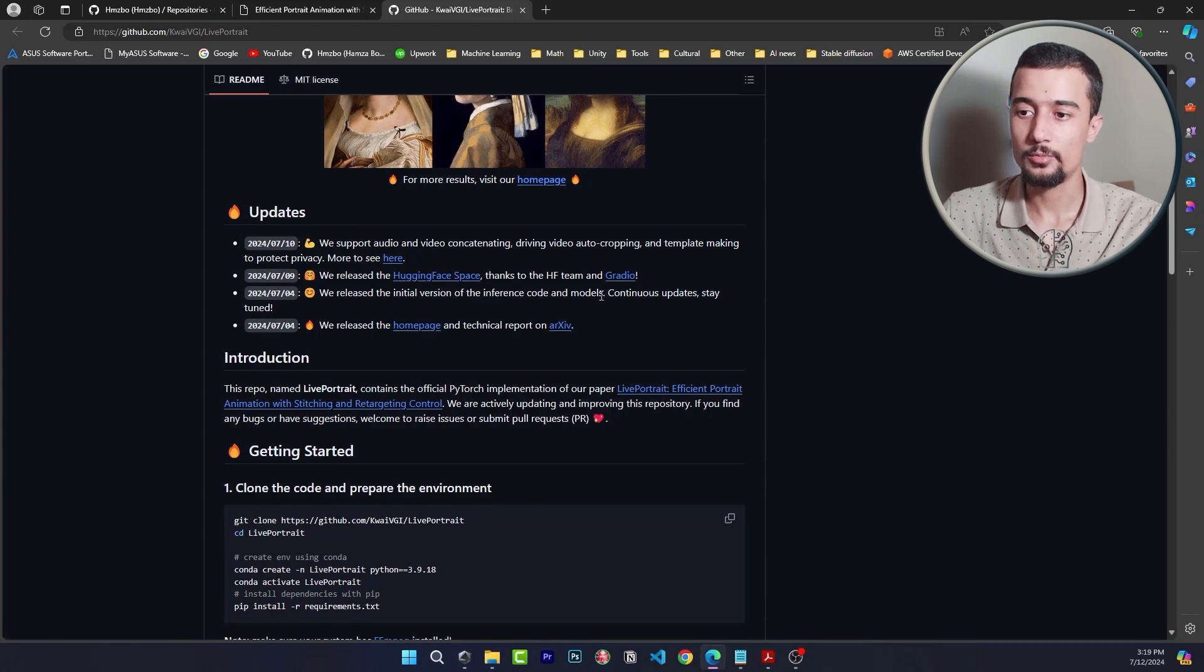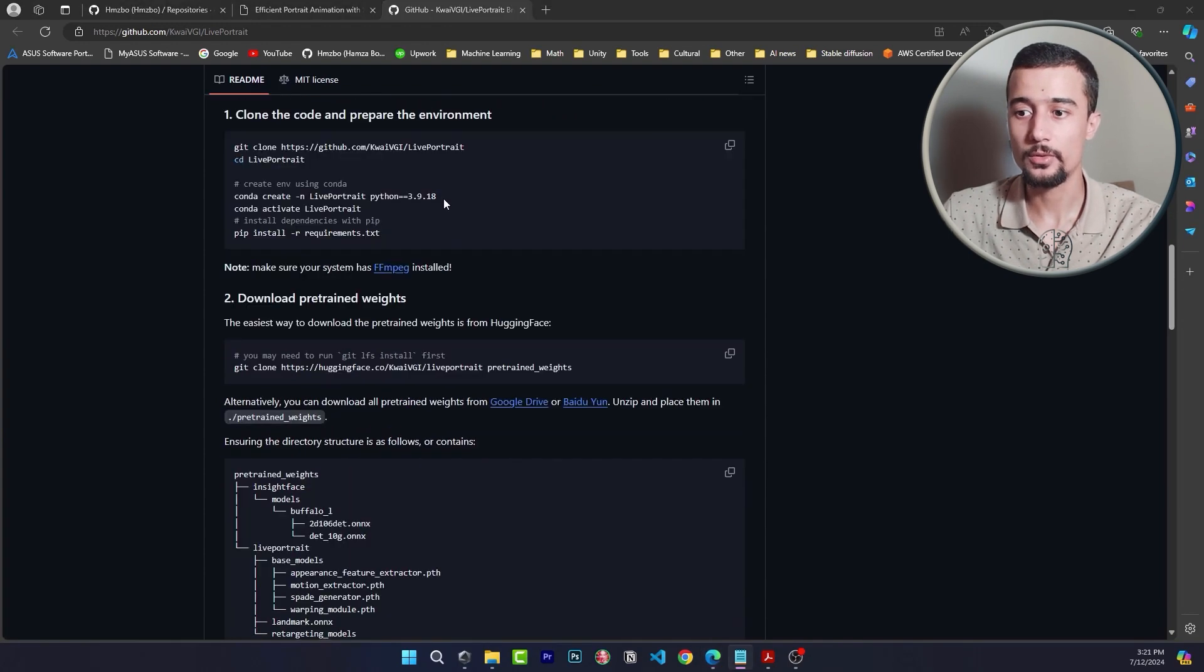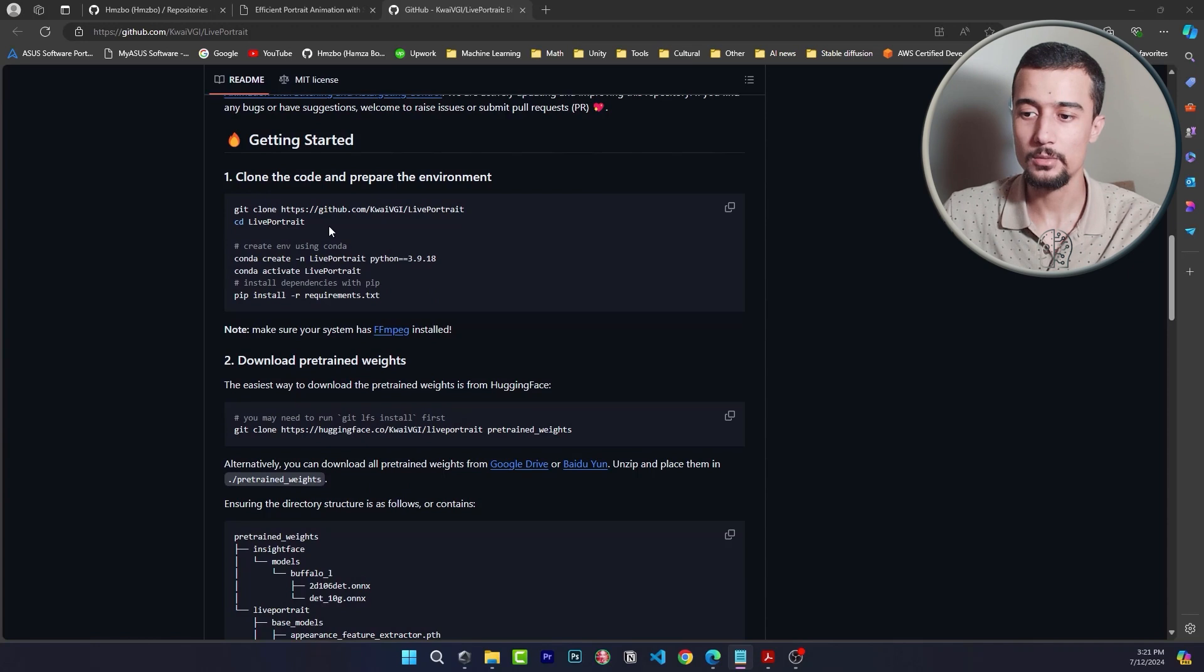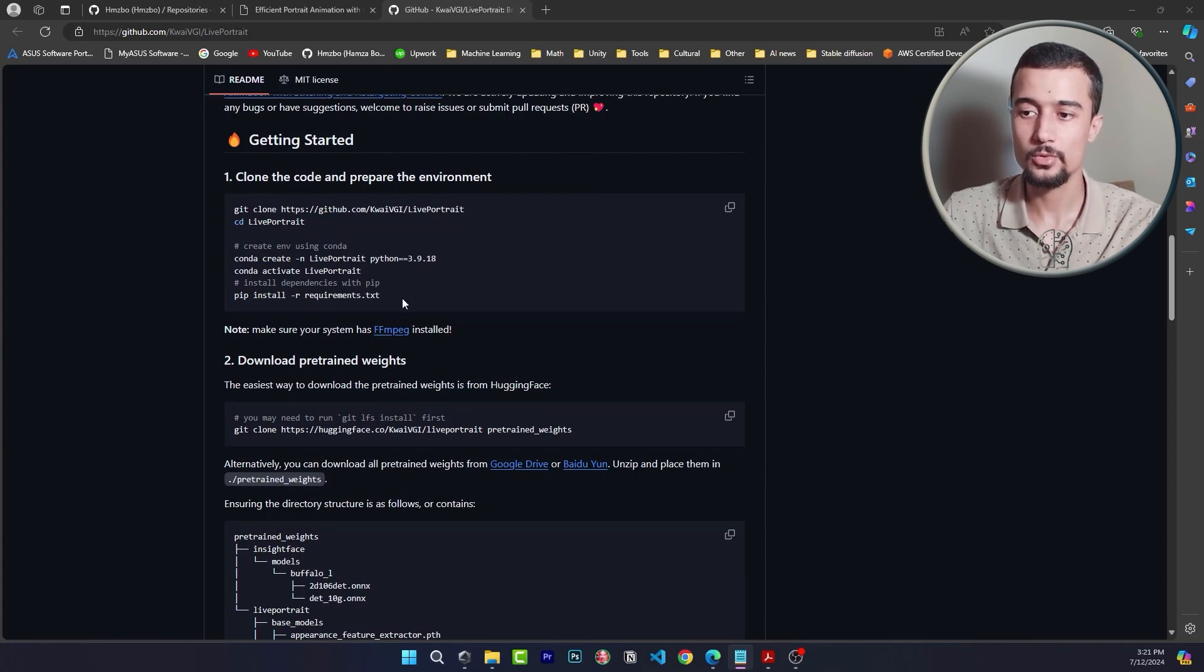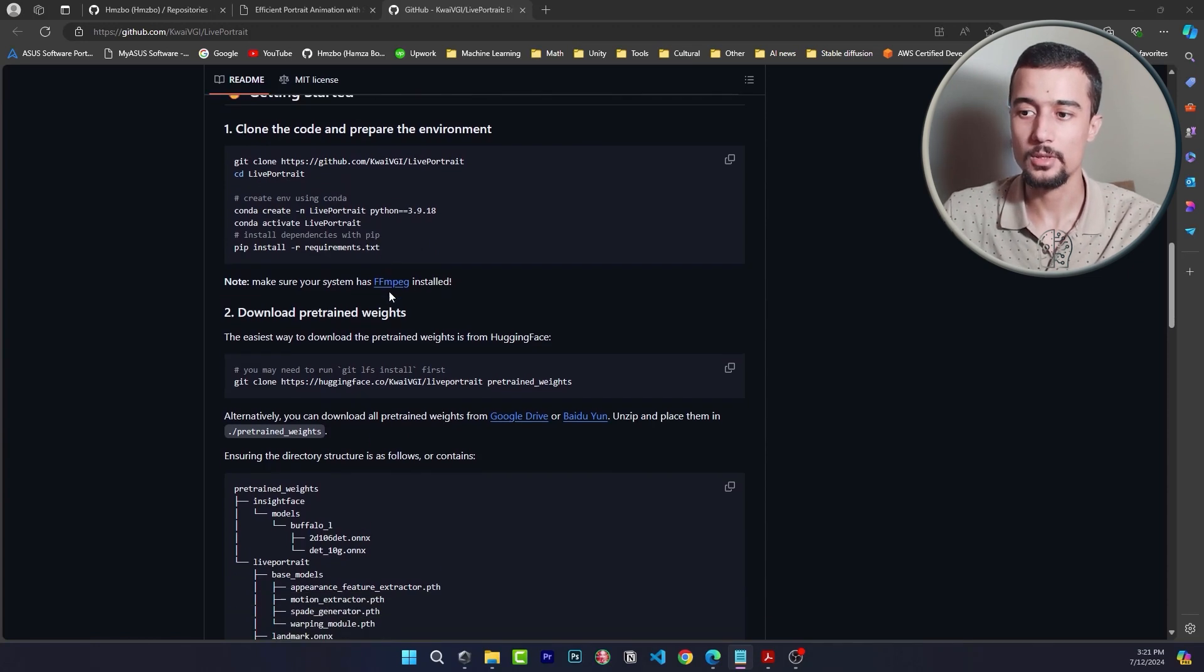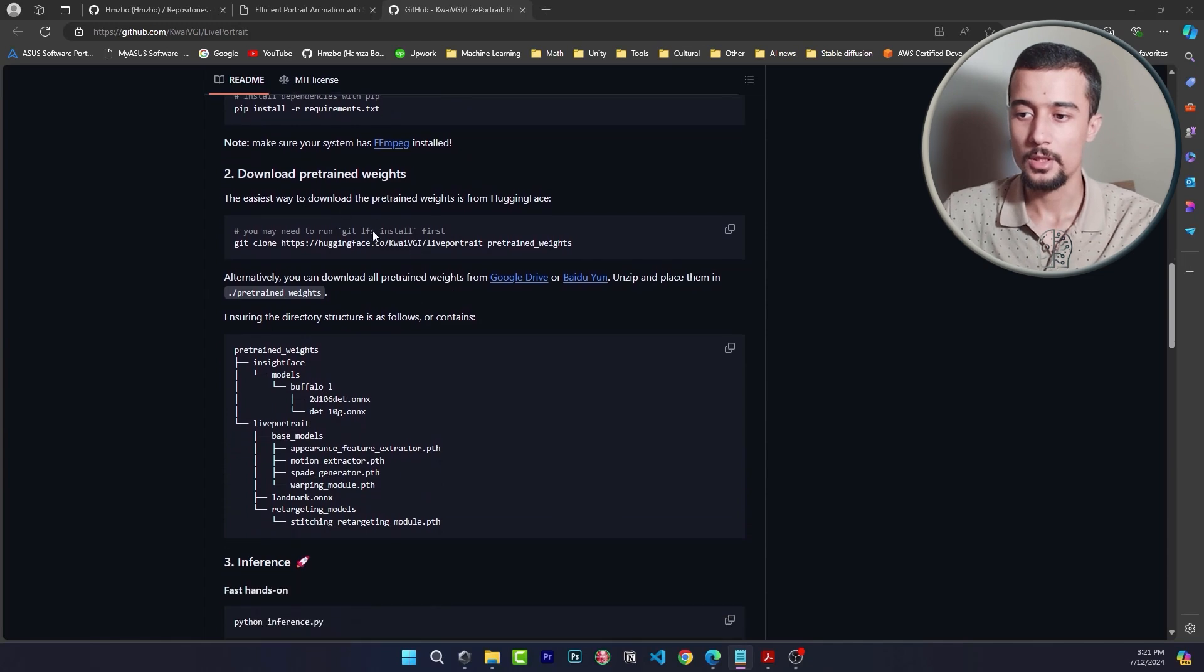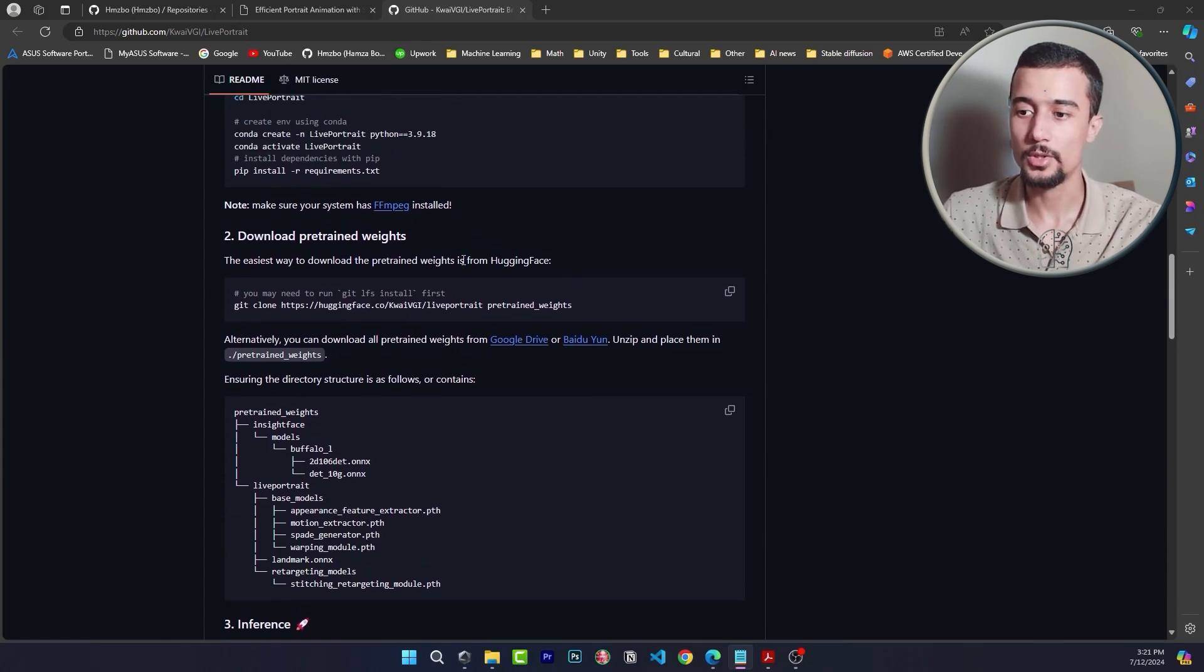So to install Live Portrait the first thing we need to do is to clone the repository. Then we need to create the conda environment and install the different dependencies. After that we just need to download some pre-trained weights and we will be all set to try Live Portrait on our local machines.